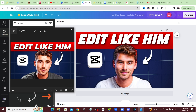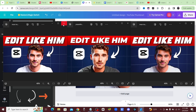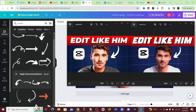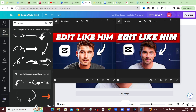Now there we go — we have a very similar thumbnail. I'll go ahead and download this and we can see them side by side. Hopefully this video was useful to you and now you understand the process of trying to recreate a thumbnail that you like or that you're inspired by. I'll see you in the next video.